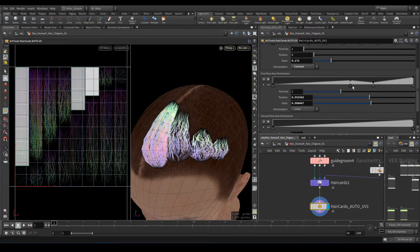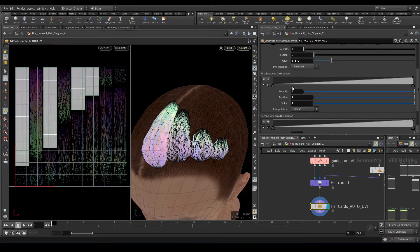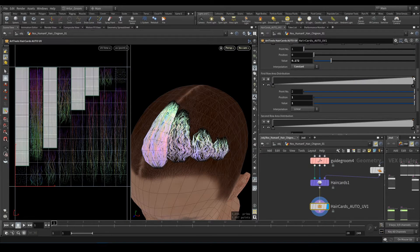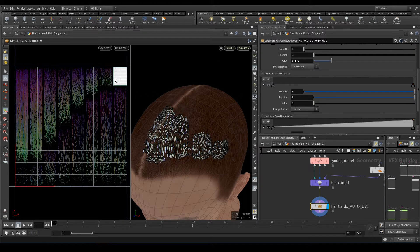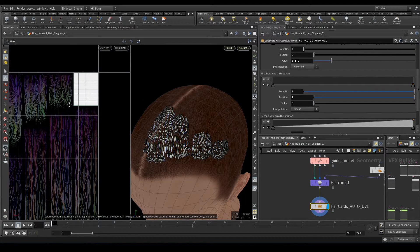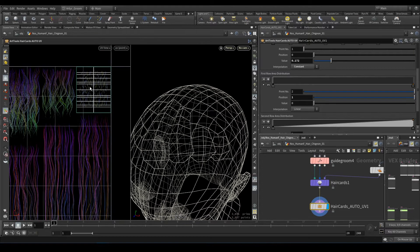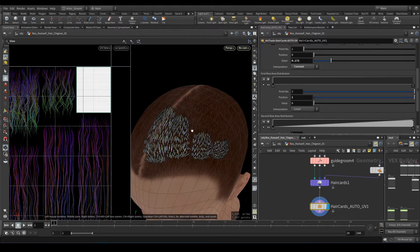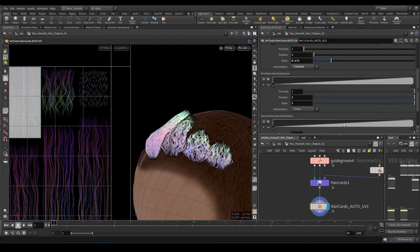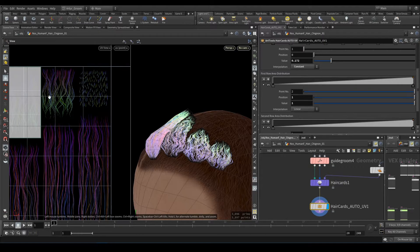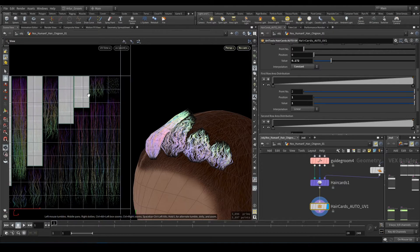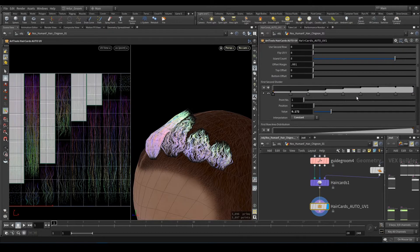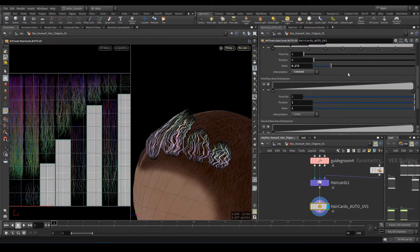So if we move it to zero, they all will stick to this very short hair. The same for this next second row area distribution ramp parameter—switch it to use second row and use it just like that.